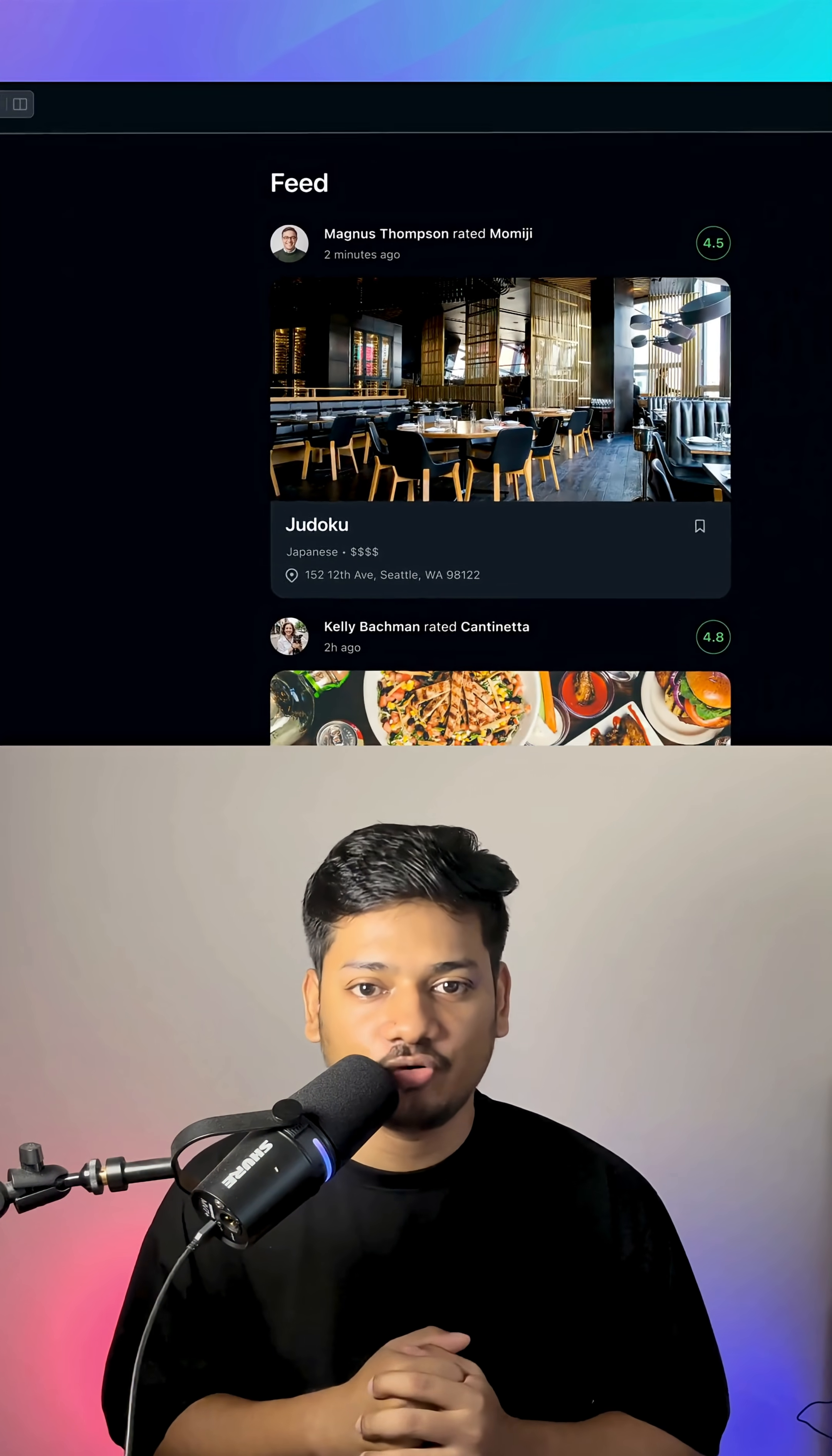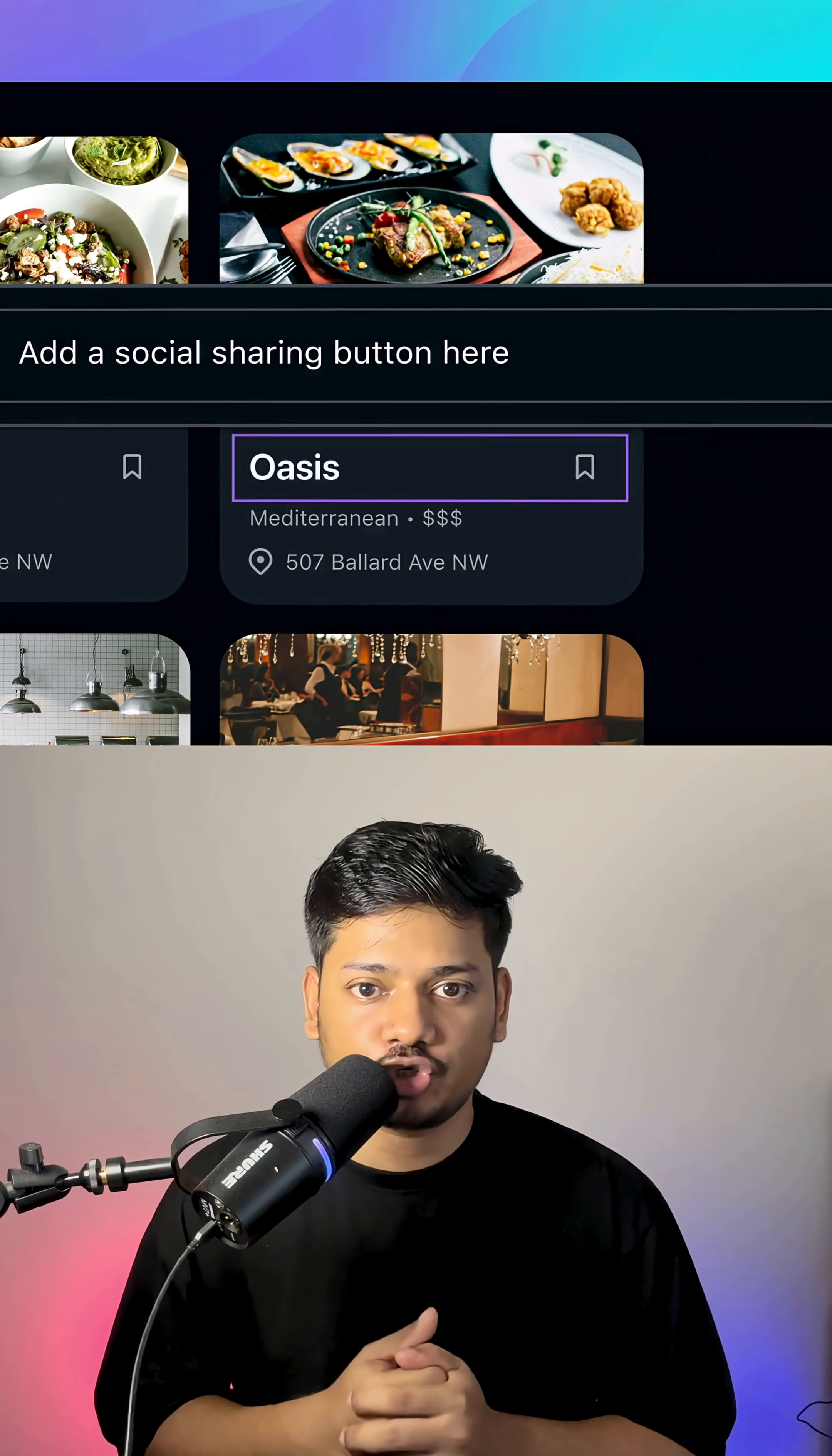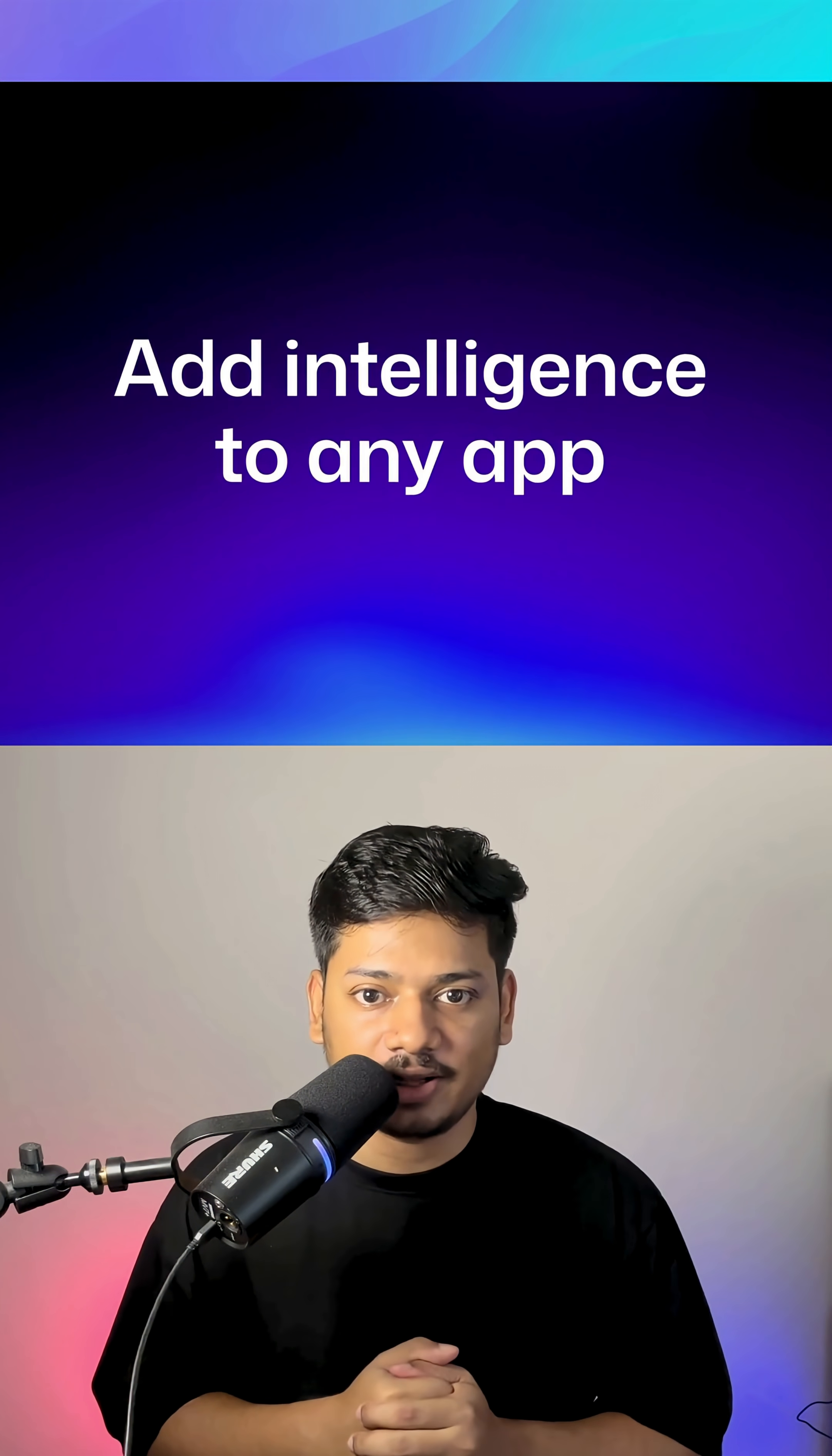You can build in three ways. First, using natural language. Second, using visual editor. Third, you can code using GitHub Copilot, assisting you line by line.